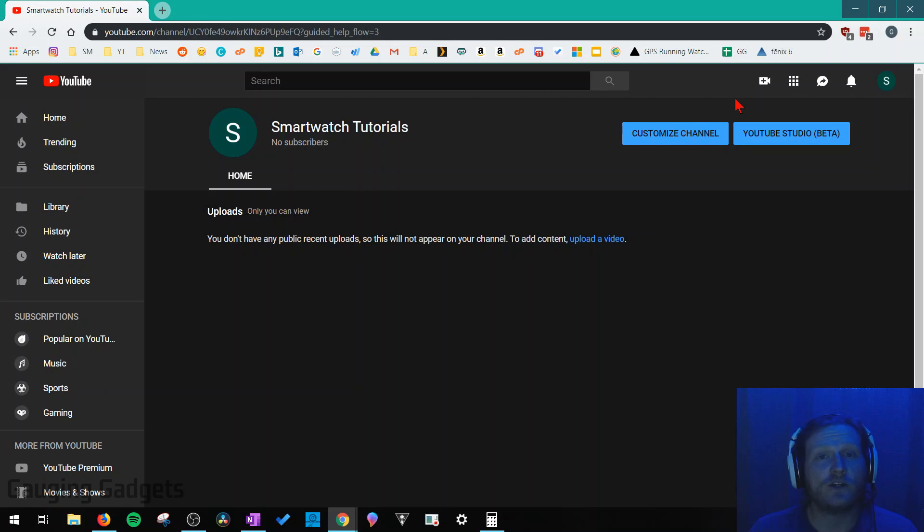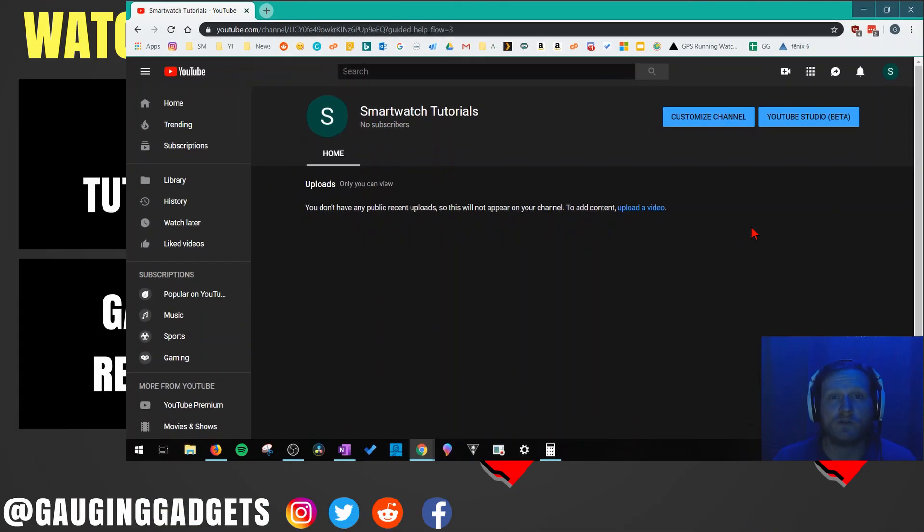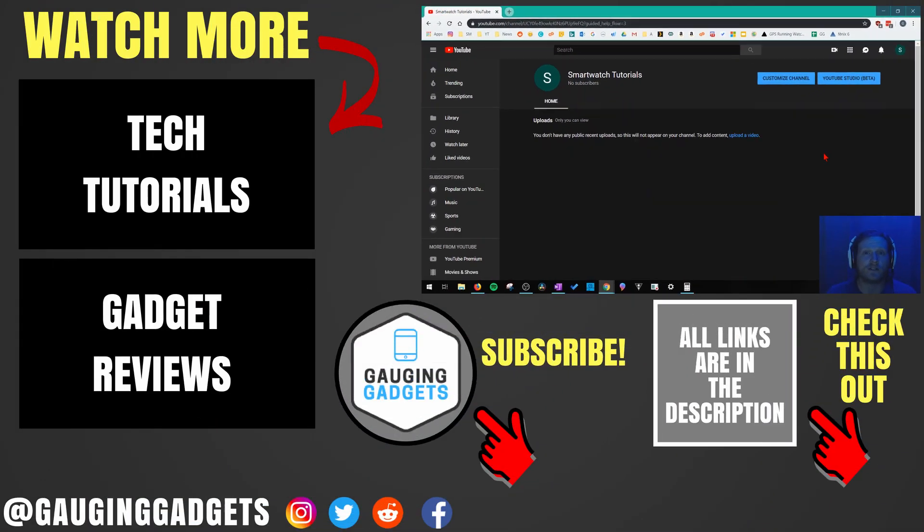If you'd like to learn how to customize your channel or upload videos, anything really with creating a YouTube channel and managing it, check the description because I'll be doing in-depth tutorials covering all those subjects.